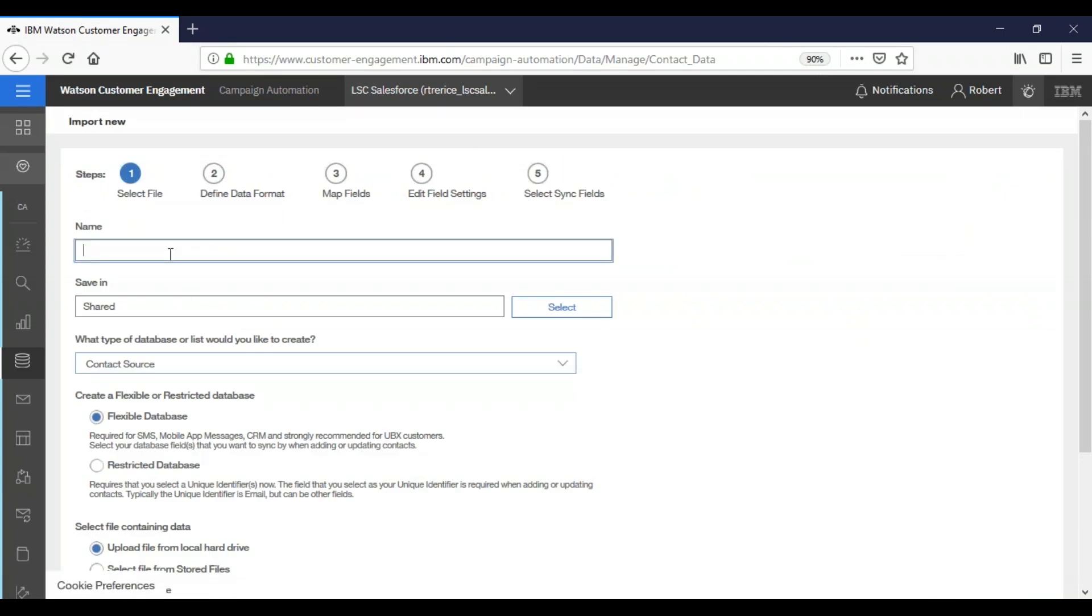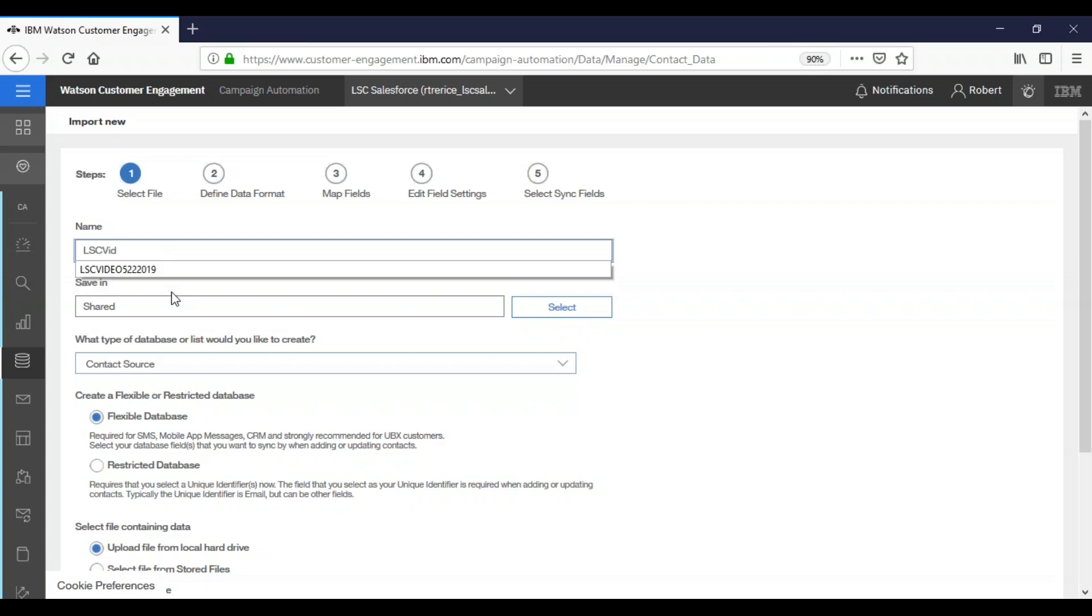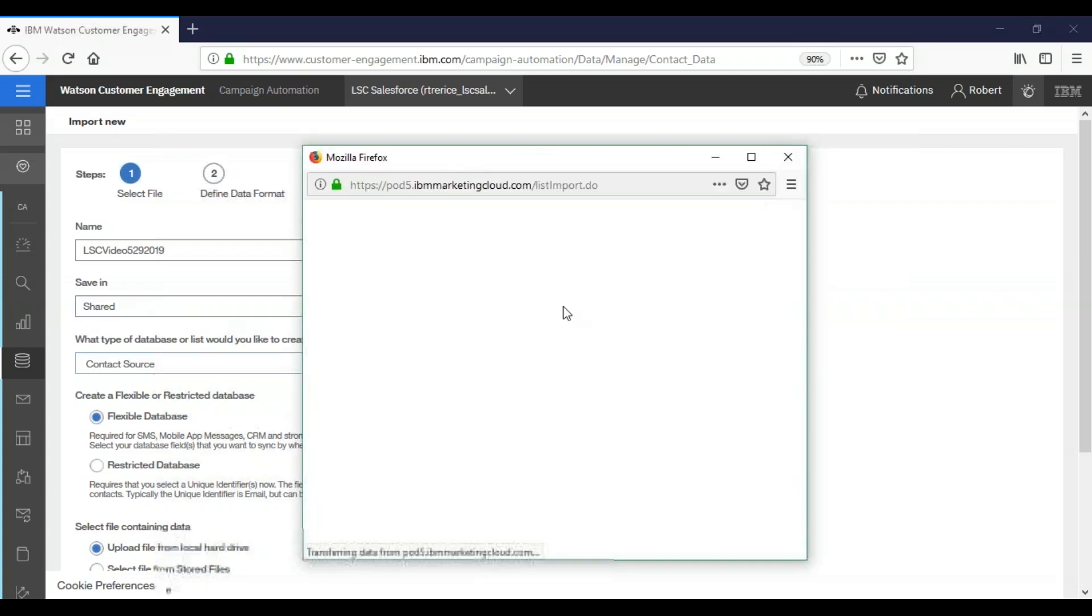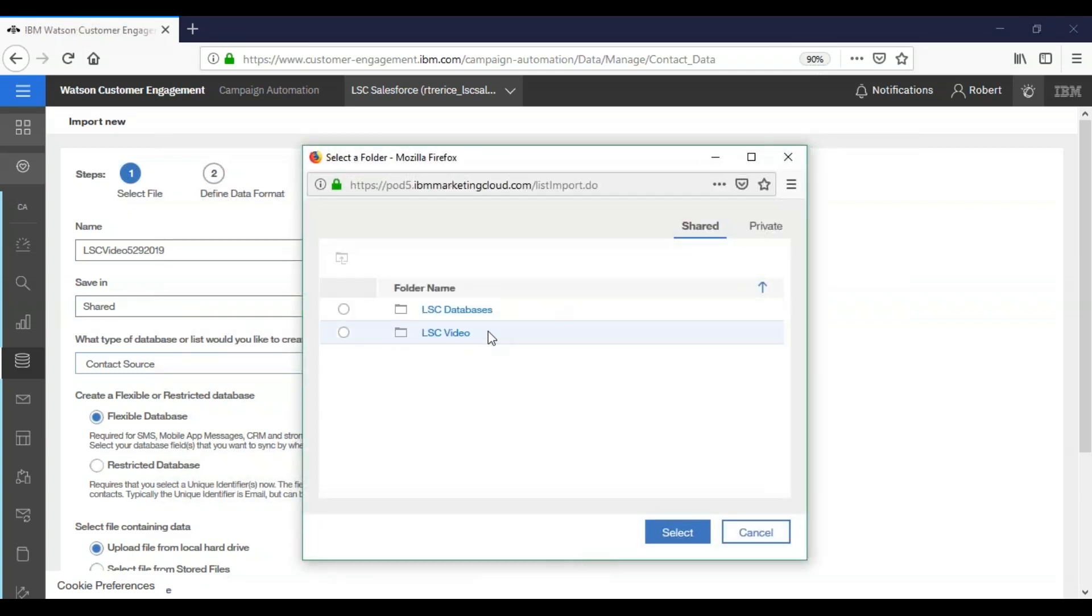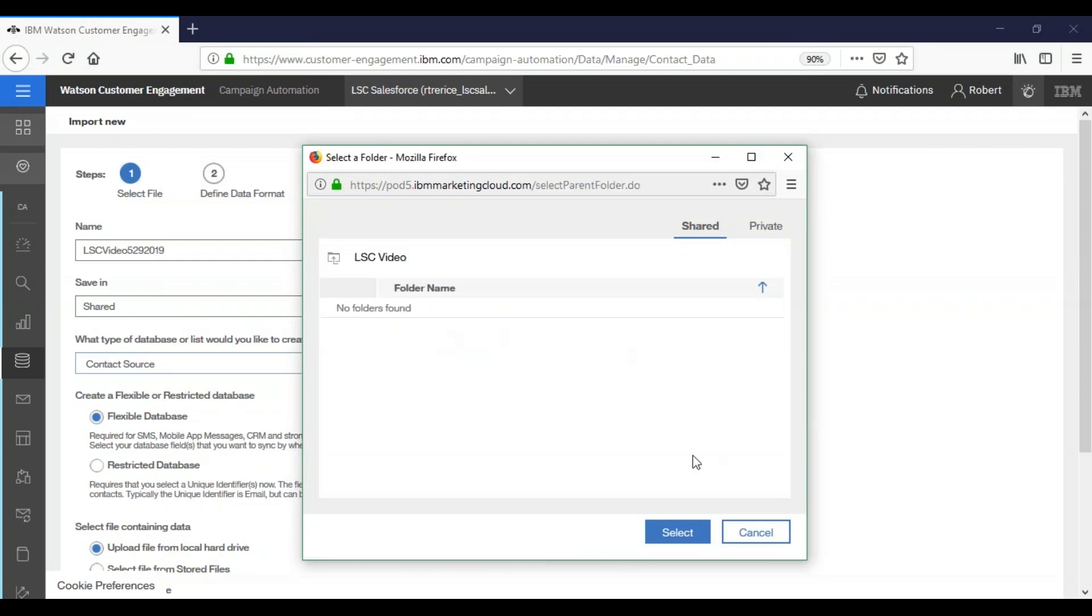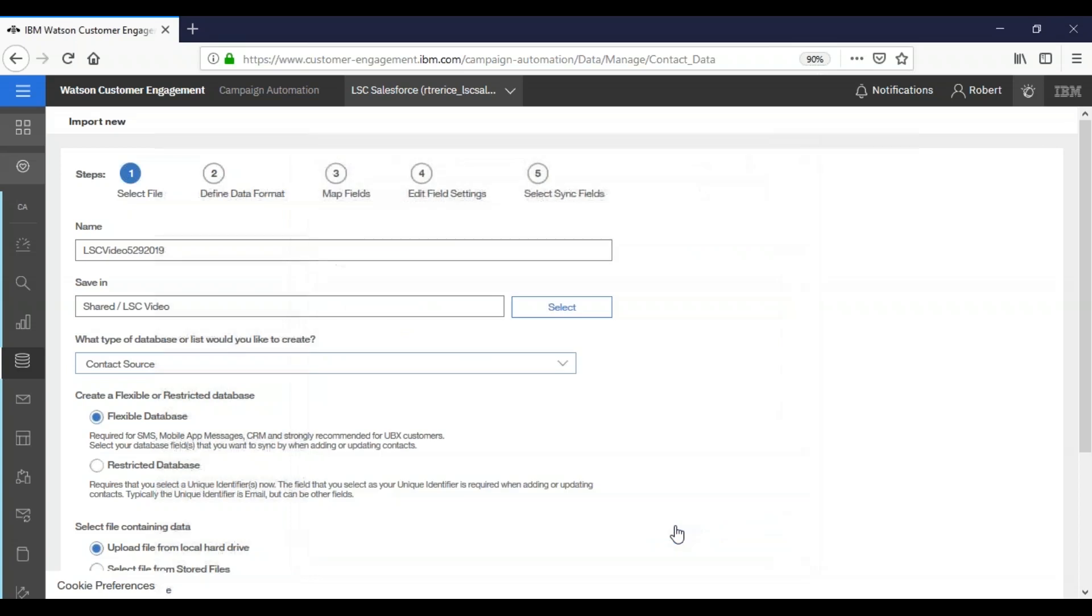First thing we're going to do is we're going to name our database, so we're going to call it LSC video and then today's date which the date of the video is 5-29-2019. Now here we're gonna by default it's saved in our shared location, but we're going to change that. So we're going to choose our LSC video folder, you can either select the radio button or click on the folder name itself and then choose select.